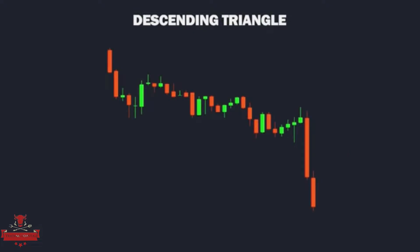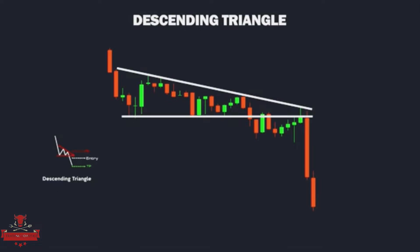Descending triangles are another type of continuation pattern and are the opposite of ascending triangles. These occur when a forex pair is in a downtrend and then begins a consolidation phase. After breaking the triangle to the downside, it triggers a further renewed downward movement.